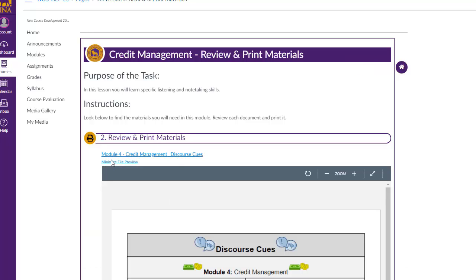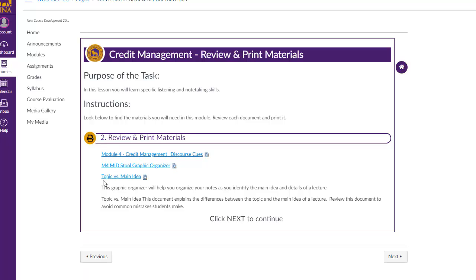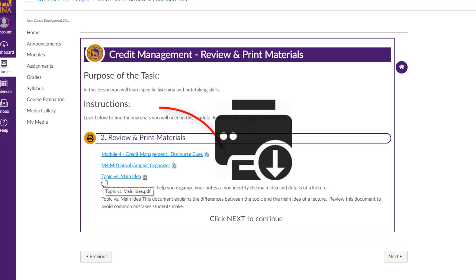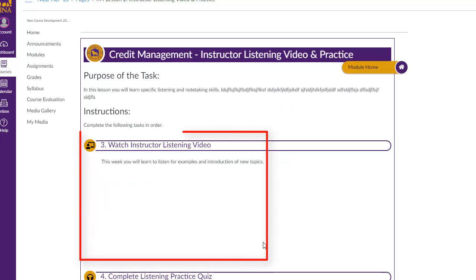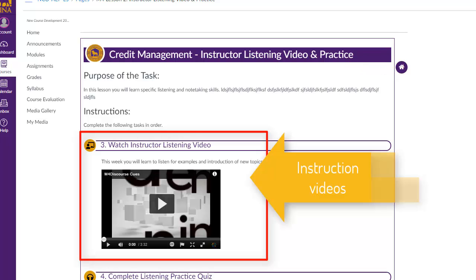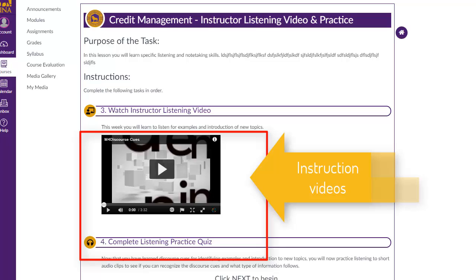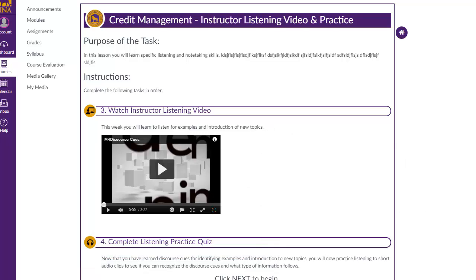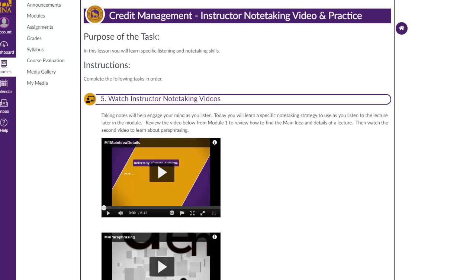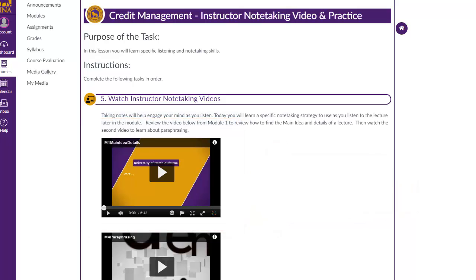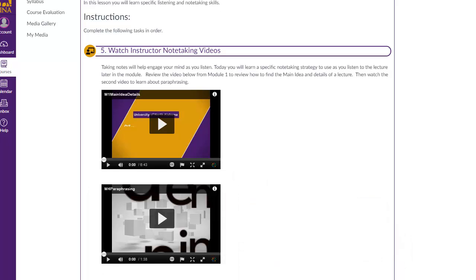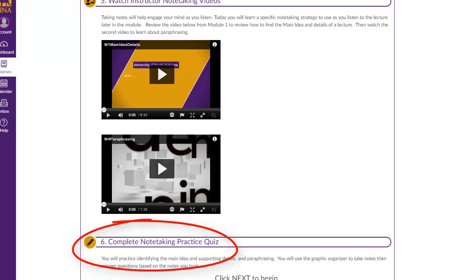You have reached the review and print materials page. These are the specific materials you will need for today's lesson. If you have not already downloaded and printed these documents, please do so now. The third page will be your instructor's listening video — this is where your instructor will put a video to teach you the listening skills for this module. Once you have watched that video you will have a chance to practice those skills. Lesson two also contains videos to teach you the note-taking strategy for this module. You will watch the videos your instructor places here and then have a chance to practice the note-taking strategies.